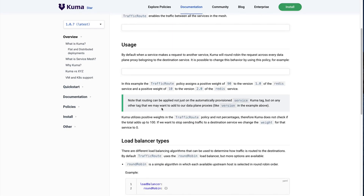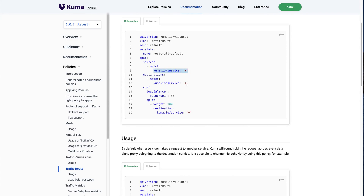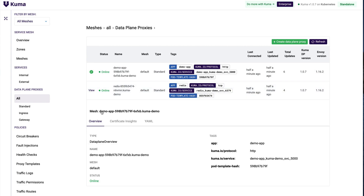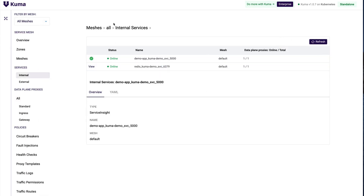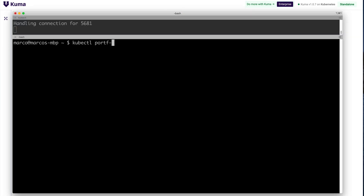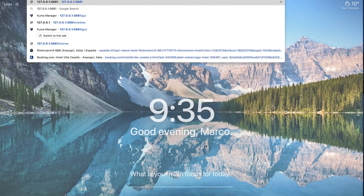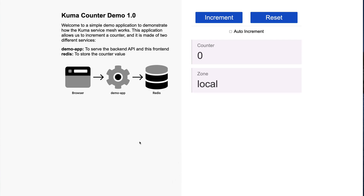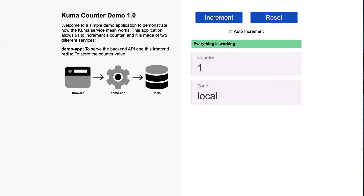One of the cool things about Kuma is that we can tag our workloads with custom tags that we can then use in our policies like traffic routing, to select in a more fine-grained way how we want our service mesh behavior to be reflected in production. Looking at our internal services, we can see there is a demo app service with one data plane proxy and a Redis service. I can expose our demo application on port 5000, and loading port 5000 shows our demo app allowing us to increment the Redis counter.